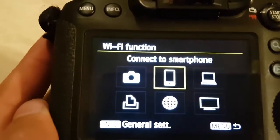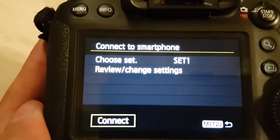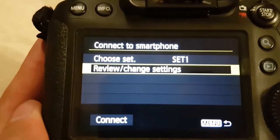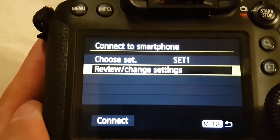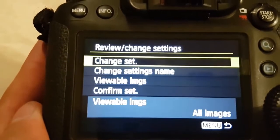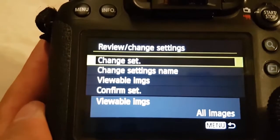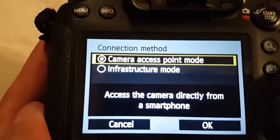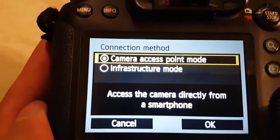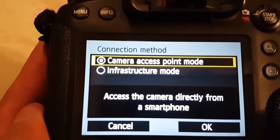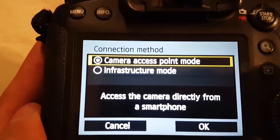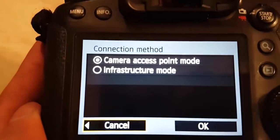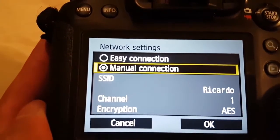And then you have to go again and connect to smartphone, but now you choose review and change settings. Then you go to change settings and camera access point is going to be selected, so you just go to OK.